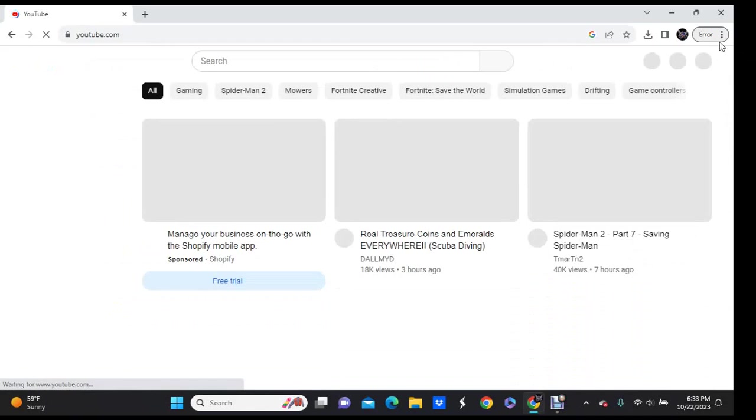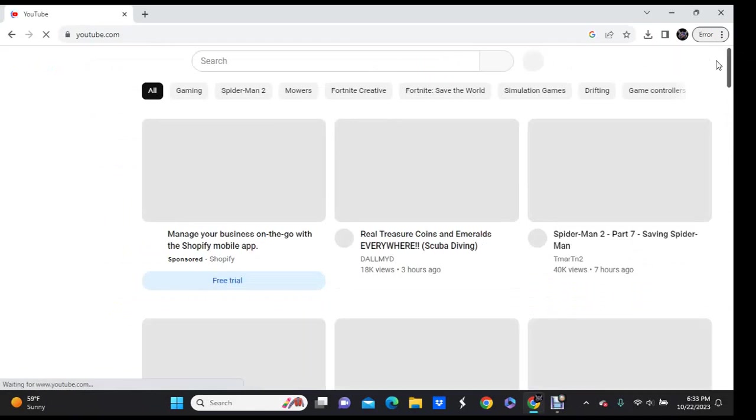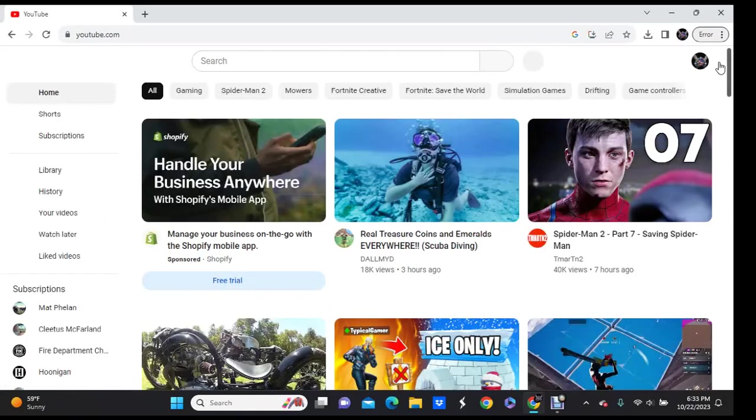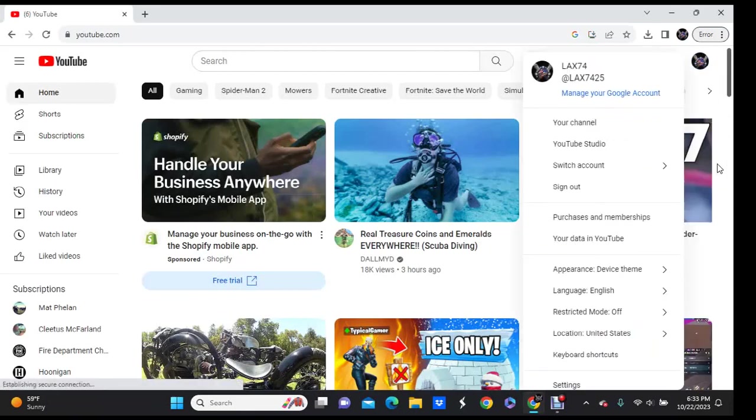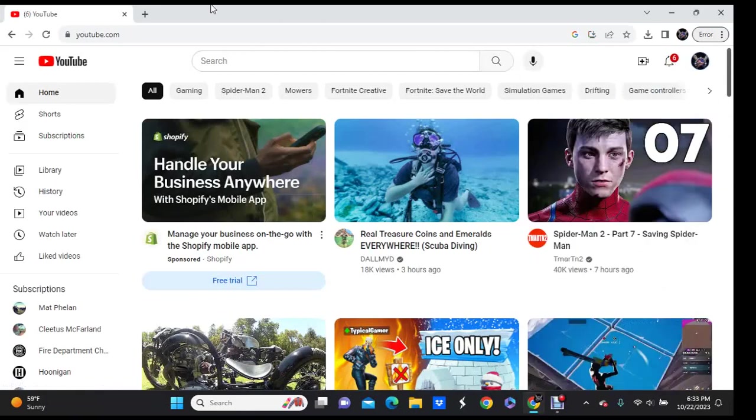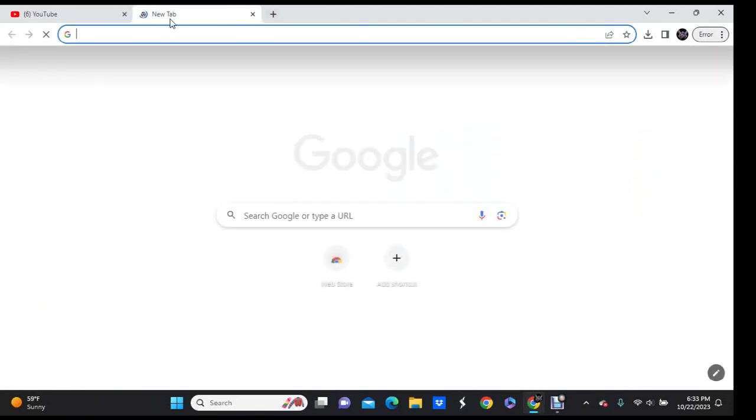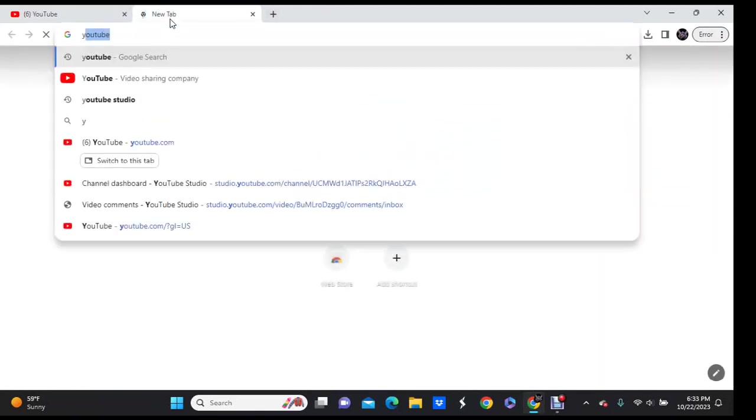And what you're going to want to do is up at this top screen where my mouse is hovering, once this loads in, you're going to click it and you're going to sign into your account, and then once you do that you're going to go to YouTube Studio.